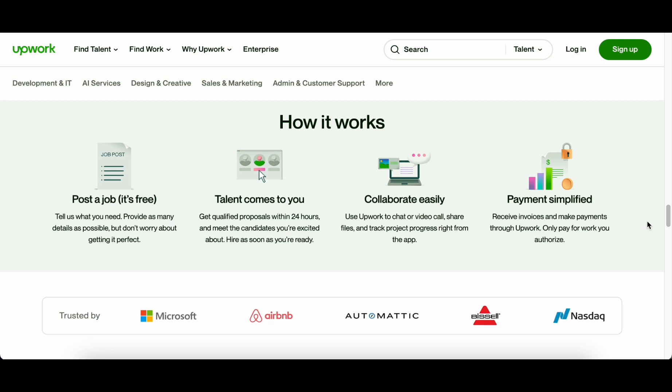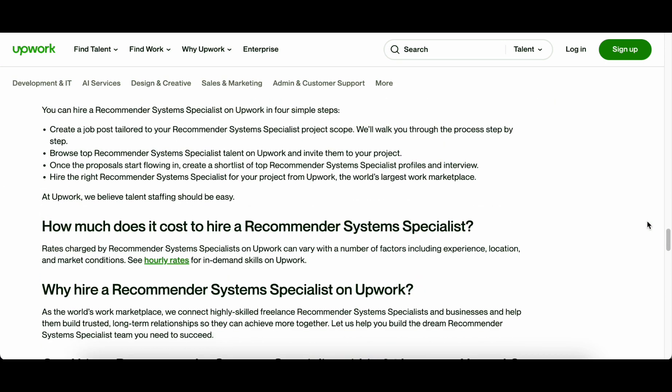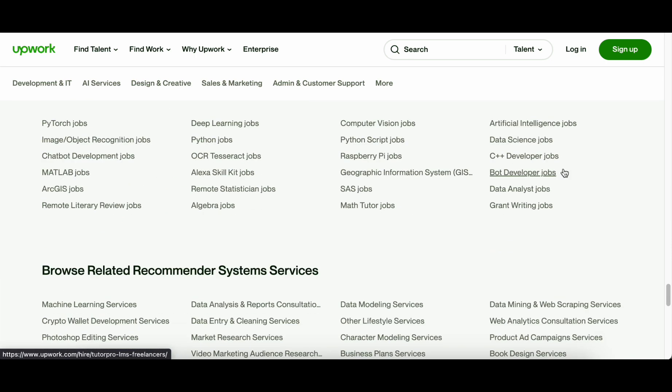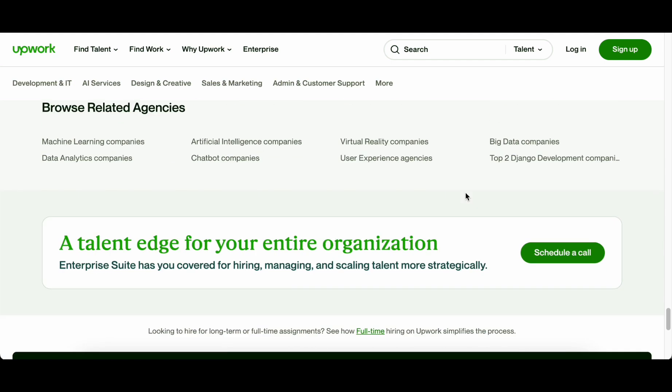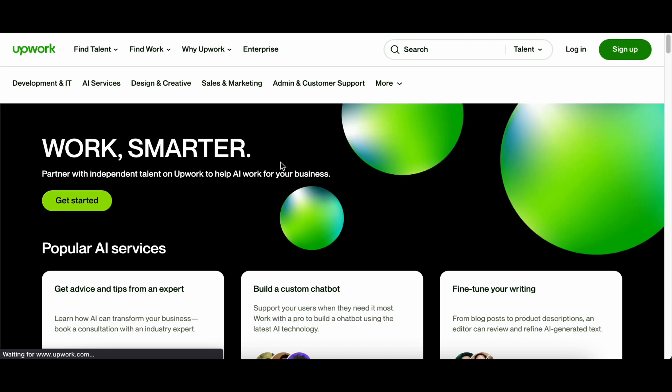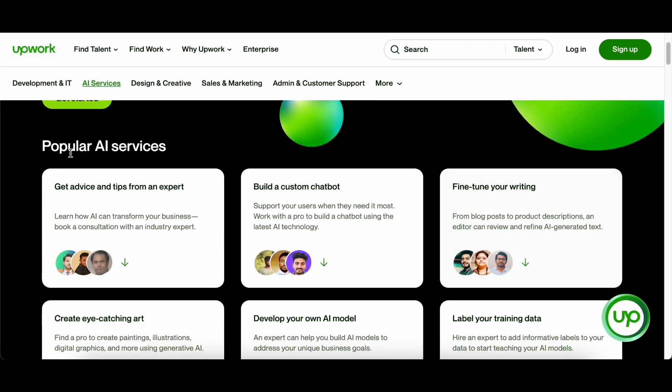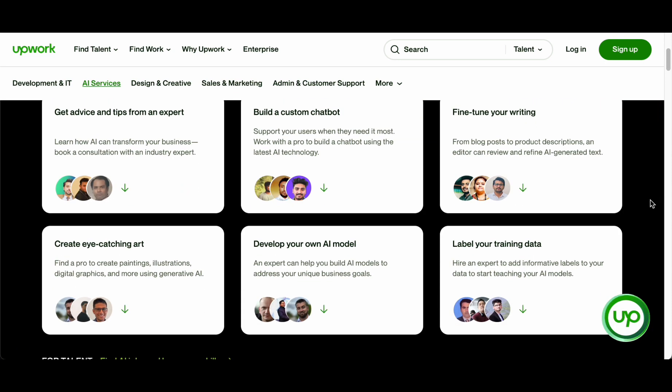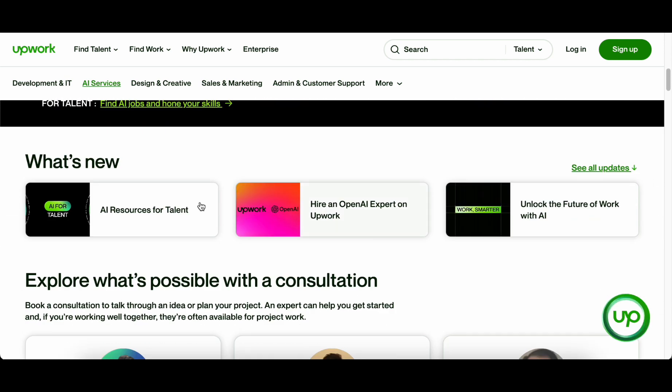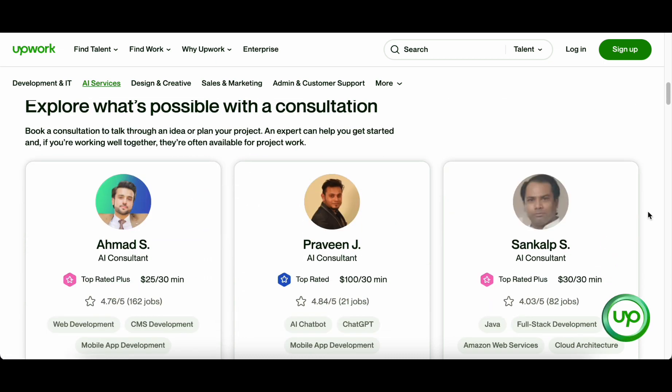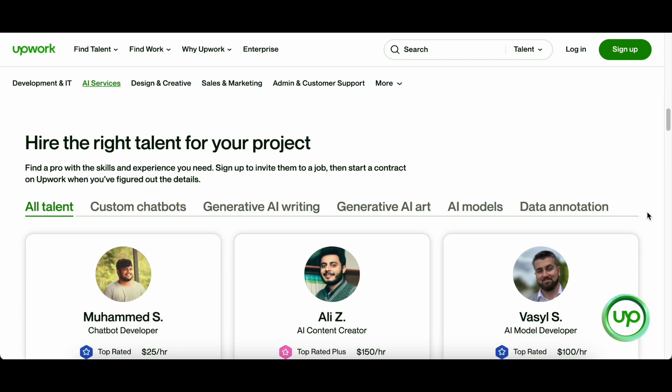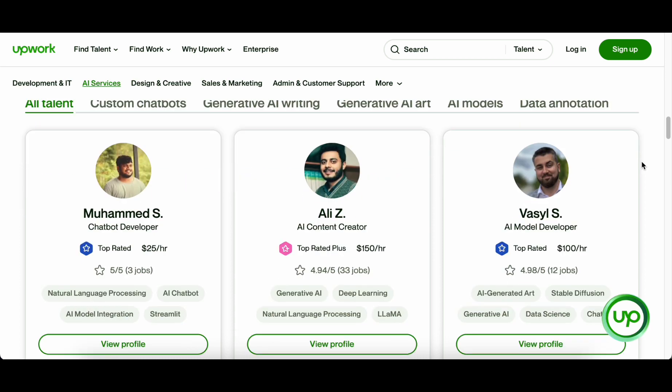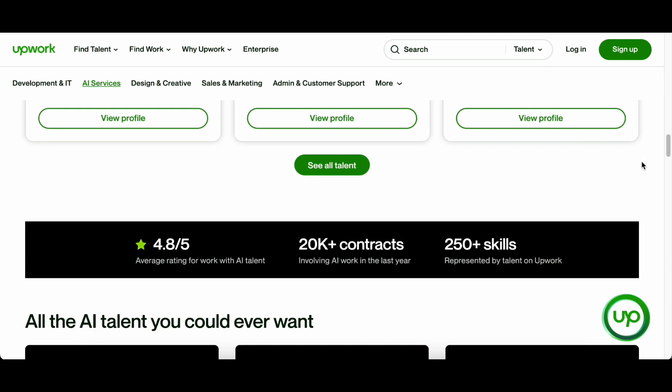Picture a scenario where freelancers no longer need to sift through countless listings to find the ideal project match. Upwork's Talent Recommendation Engine, with its sophisticated algorithms, takes center stage by proactively suggesting projects that align with the freelancer's expertise and track record. This not only streamlines the job discovery process but also ensures that freelancers are presented with opportunities that resonate with their unique capabilities. As freelancers embrace the power of Upwork's Talent Recommendation Engine, they embark on a journey where strategic positioning meets the precision of AI, paving the way for unparalleled success in the ever-evolving and competitive freelancing landscape of 2024.